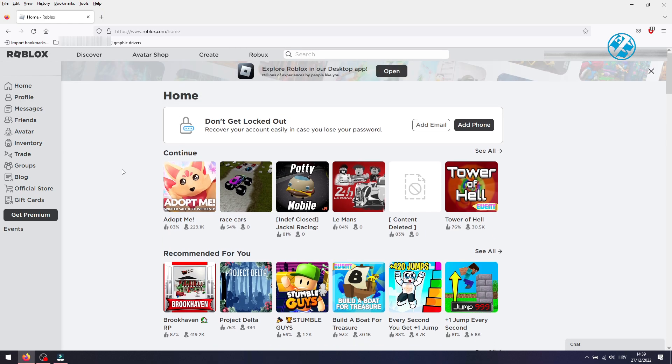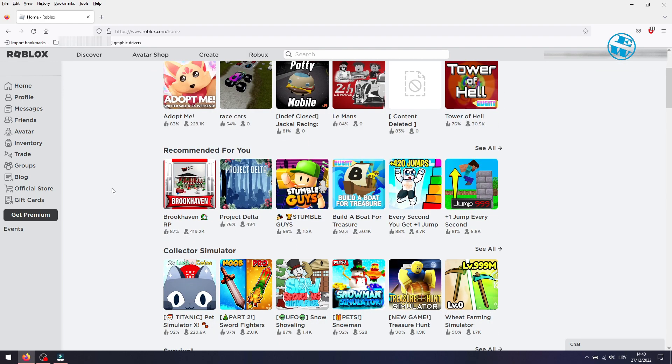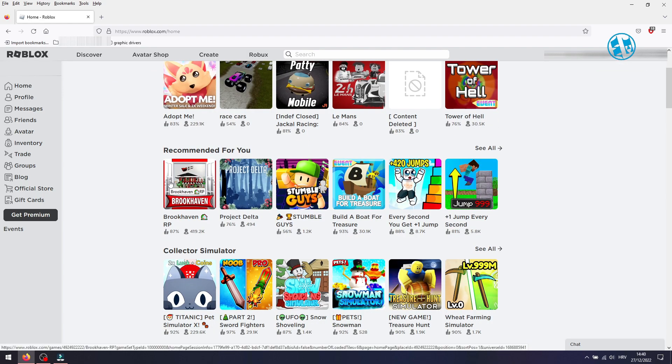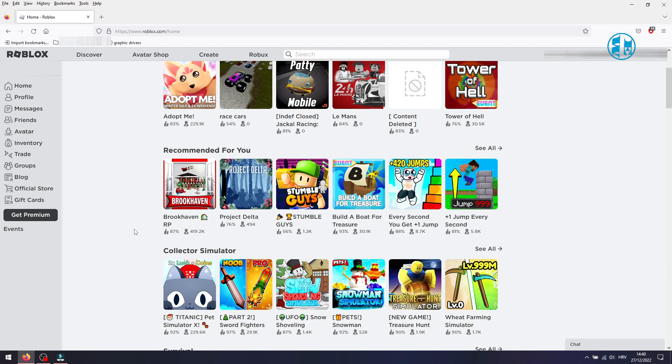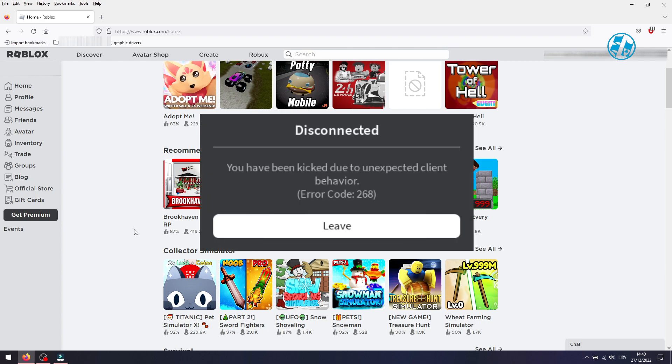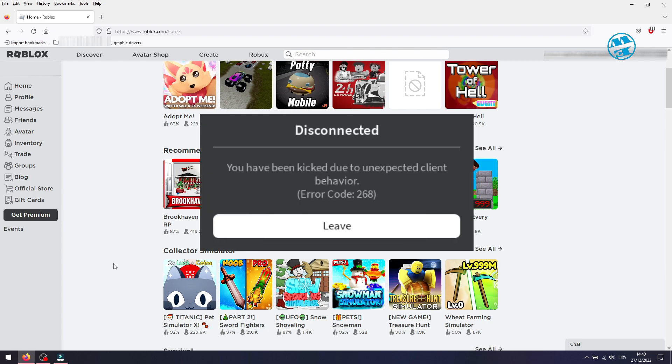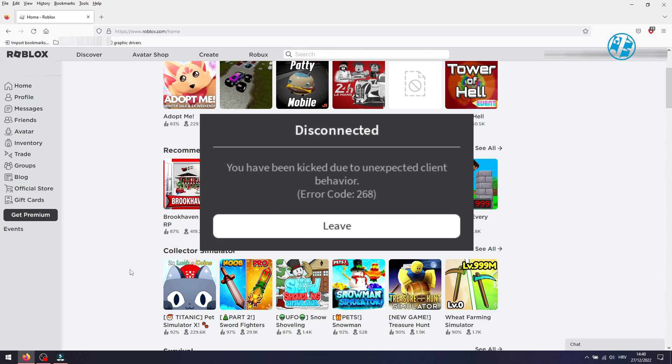Hi, and welcome to the Easy Way channel. In this video, I will show you what you can do to fix this message you are getting on Roblox player: Roblox error code 268, kicked due to unexpected client behavior. There are several possible solutions to fix the Roblox error code 268 on a Windows computer. So let's go straight into the methods.